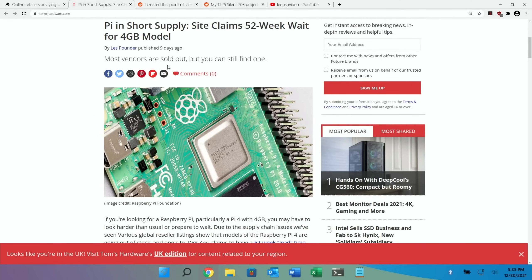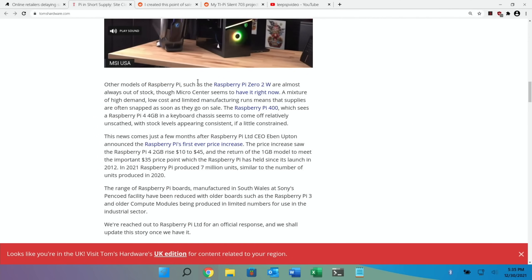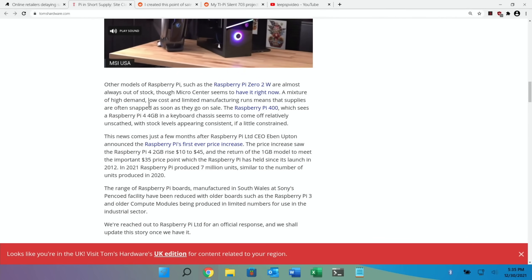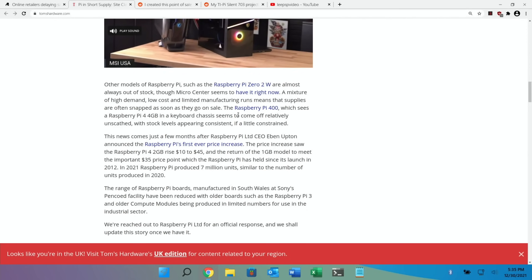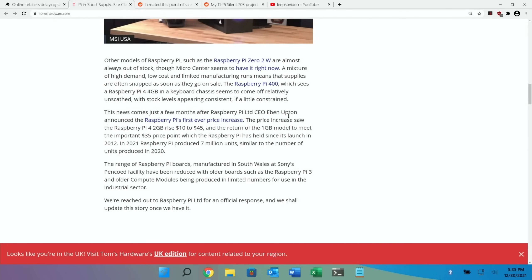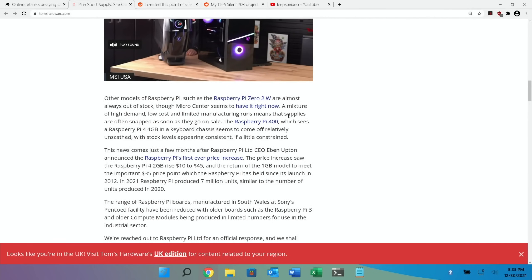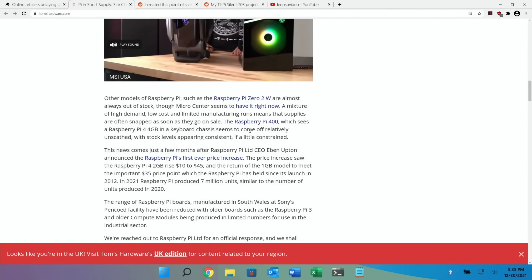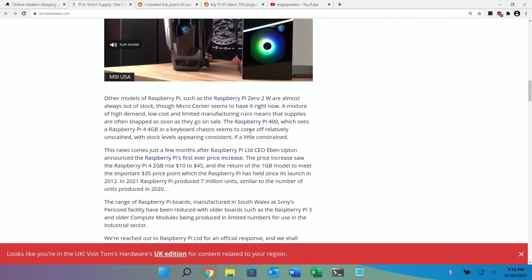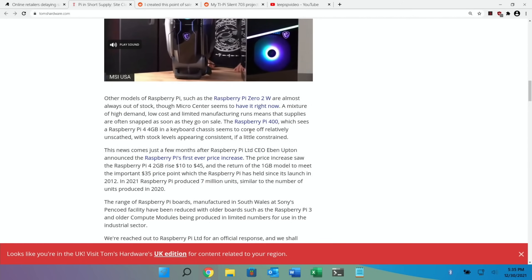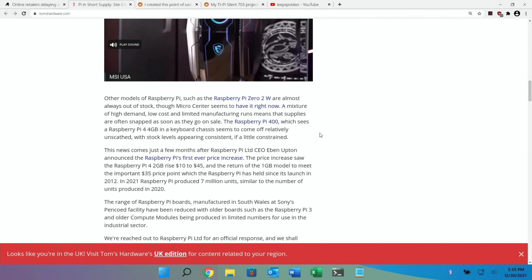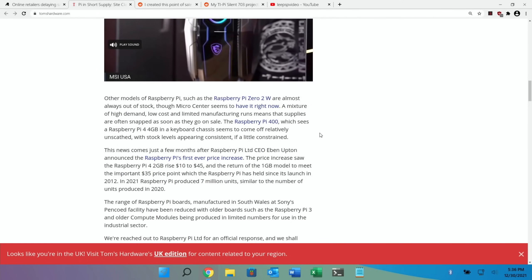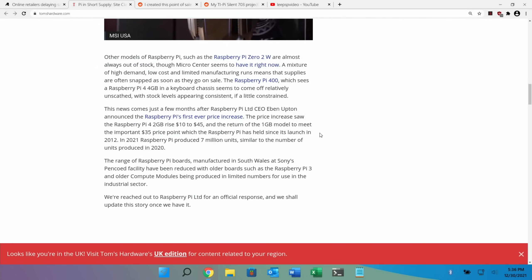Most vendors are sold out, but you can still find one. In the article it says the Raspberry Pi Zero 2W are almost always in stock, which is really nice to see because the Pi Zero 2W is amazing. Also the Pi 400 seem to be available as well. Pretty much everything you can run on a Pi 4 you can run on a Pi 400. I'm still more of a fan of the Pi 4, but the Pi 400 is brilliant, especially if you're planning to use it as your sort of home computer.